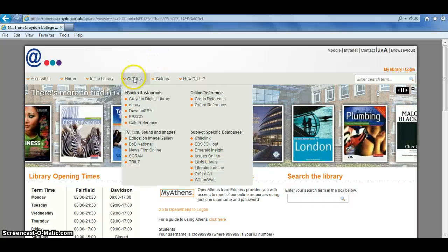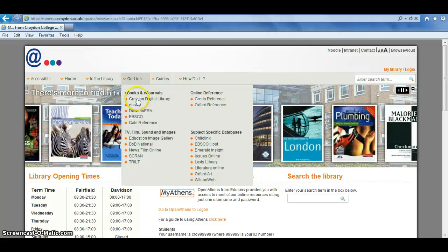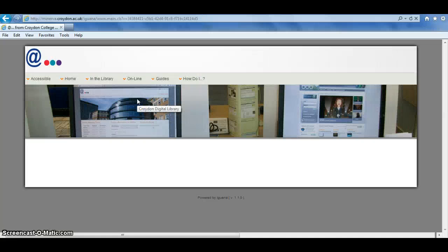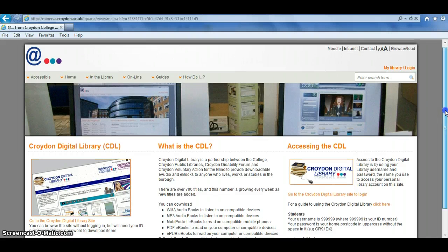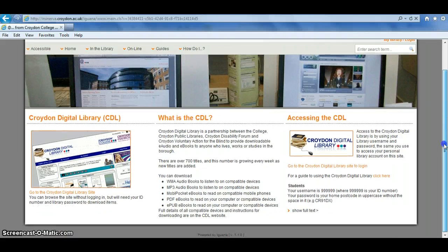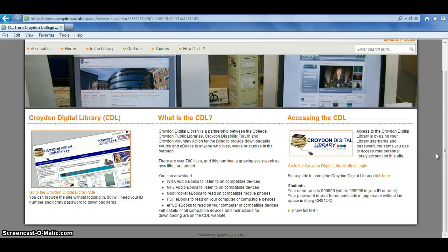From the app screen, go to the online tab and click on Croydon Digital Library. This will bring up a page with some information about what the Croydon Digital Library is — it's downloadable eBooks and eAudio that you can download and put onto an MP3 player, iPhone, Sony eReader or many other devices and use away from the library in your own personal time.